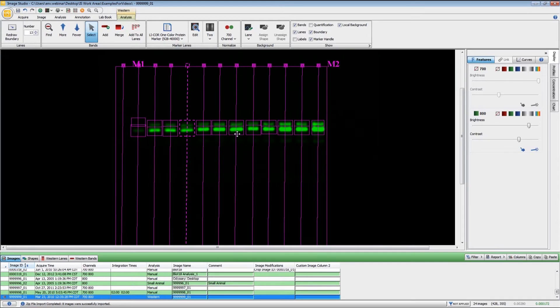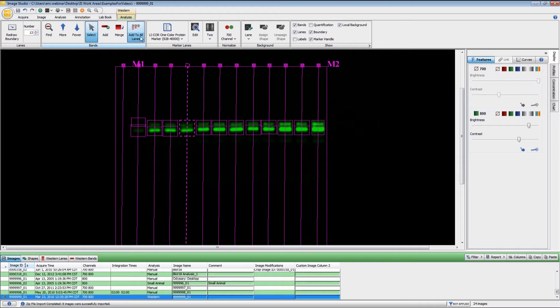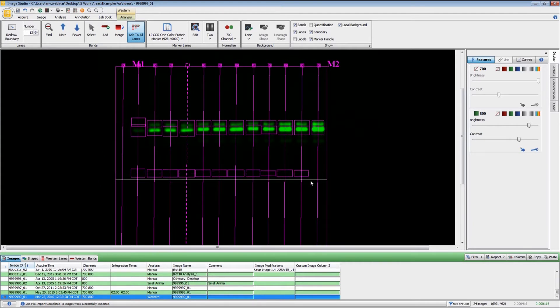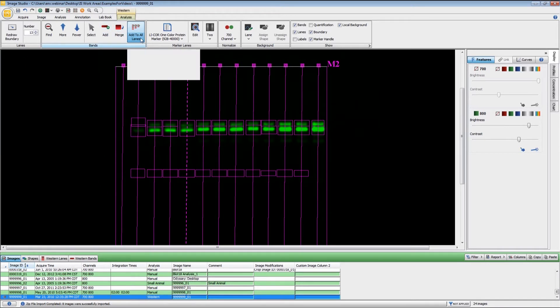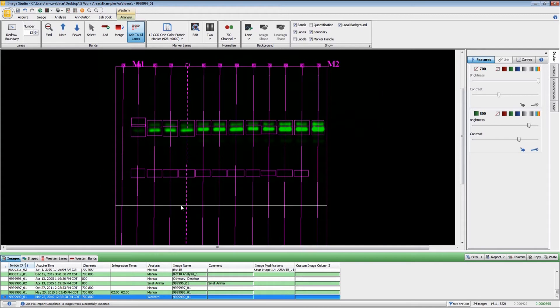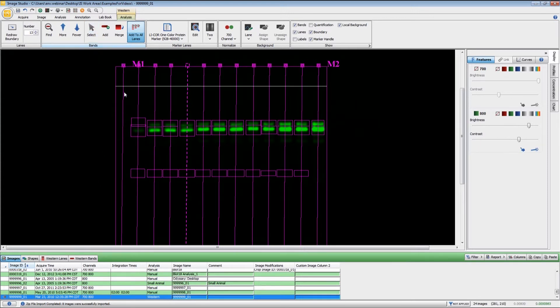One thing that we have added to the software in this version is the ability to add bands to all of the lanes. These are all of the non-marker lanes. When I click that, you will see that there is a line here. Then I can use that to position and place band markers all the way across there. With both the add and the add to all lanes, you'll notice that I'm still in that mode. If I want to go back and edit any of the lanes, I either need to click here on the select or you can also use the escape key on the keyboard for the same purpose.